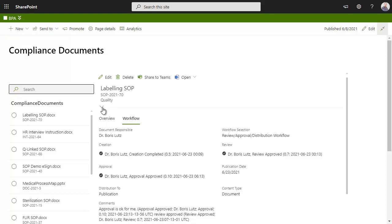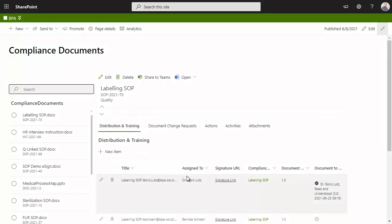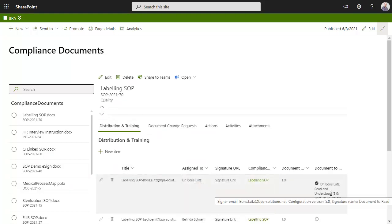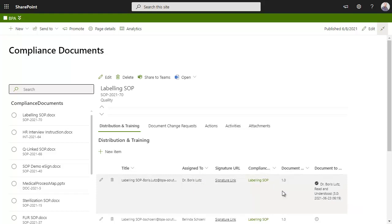Make sure concerned persons read and understand documents. Recipients need to sign their training receipts and document responsible can follow up with persons who need help to understand documents.